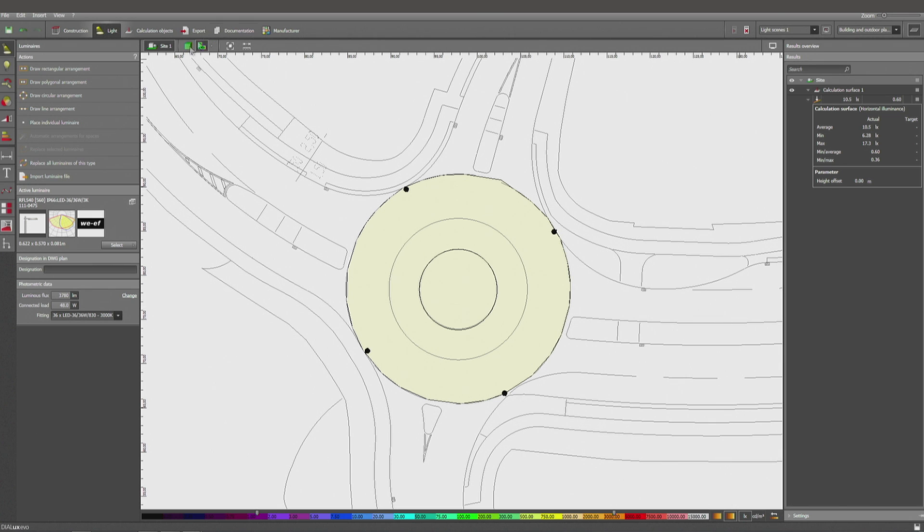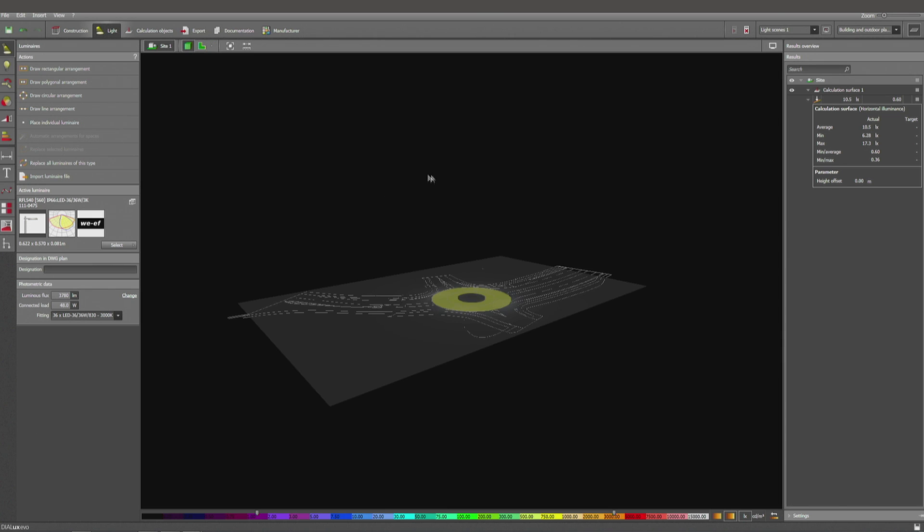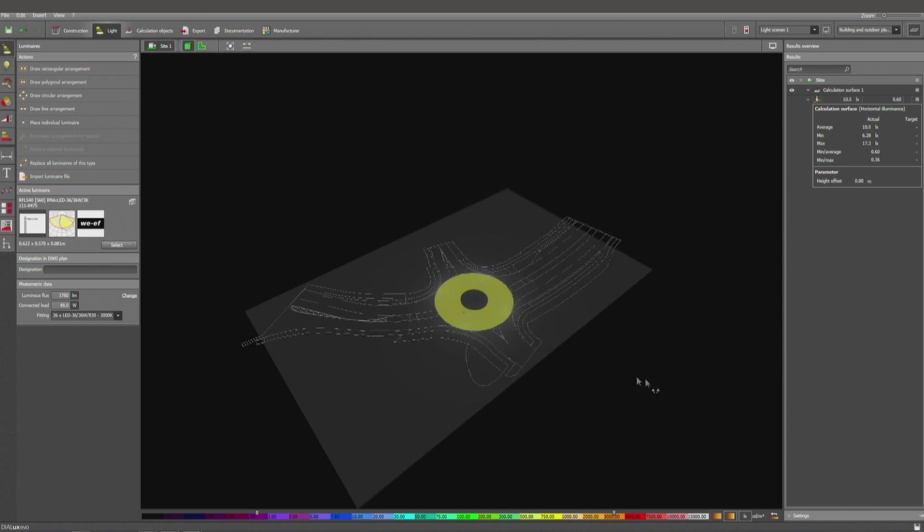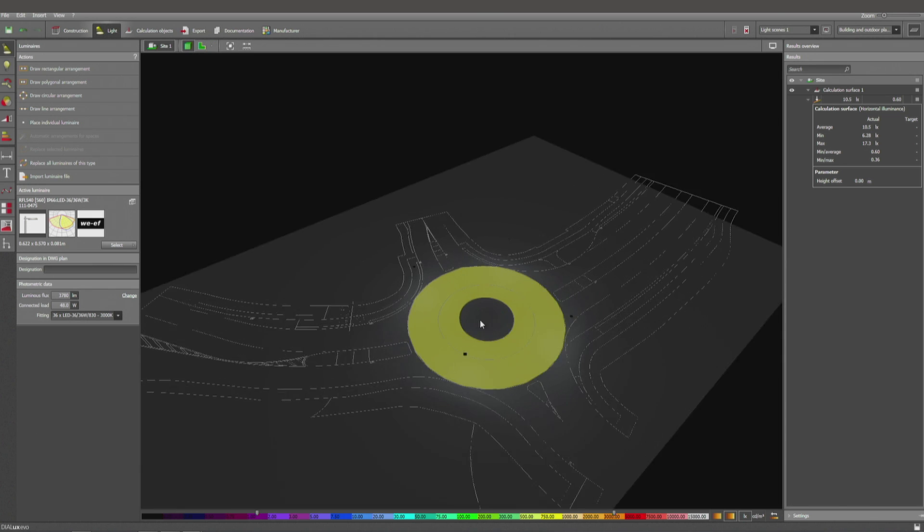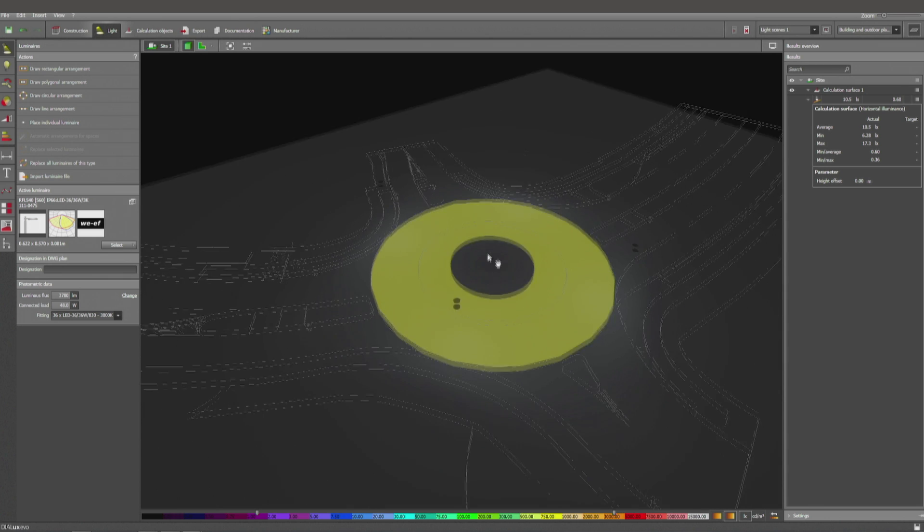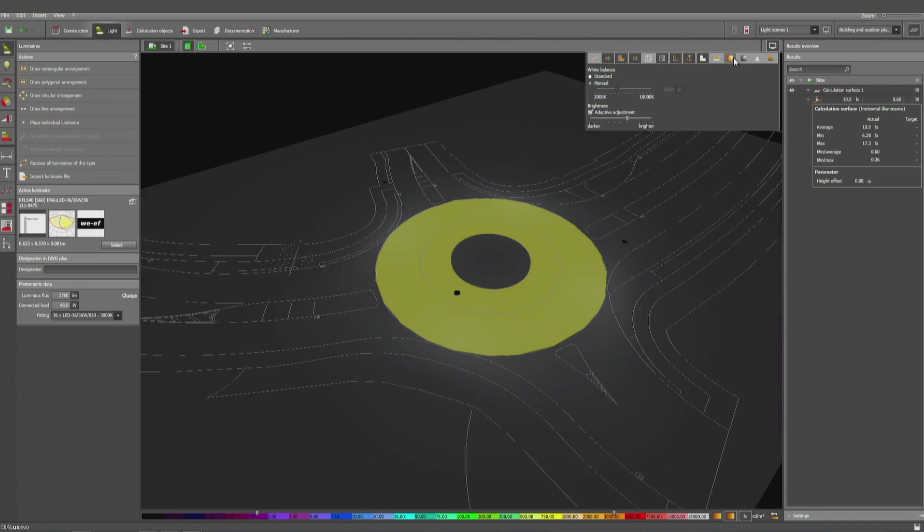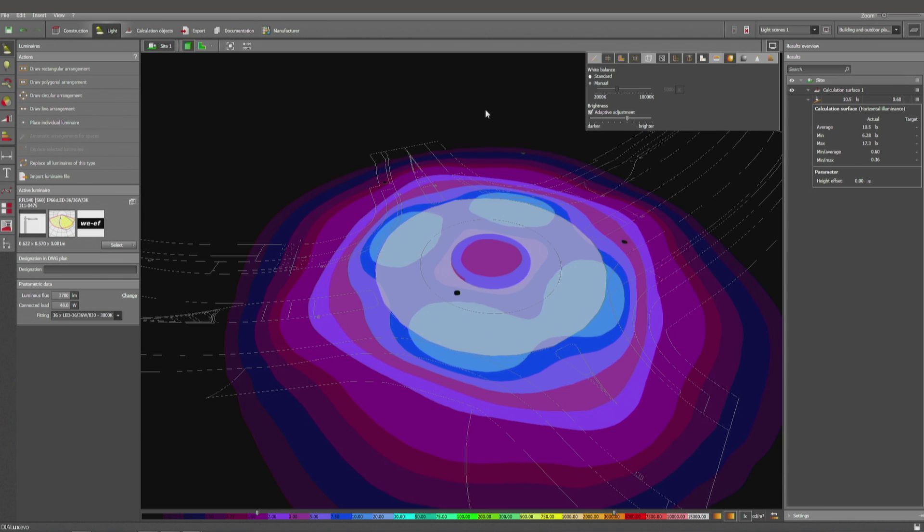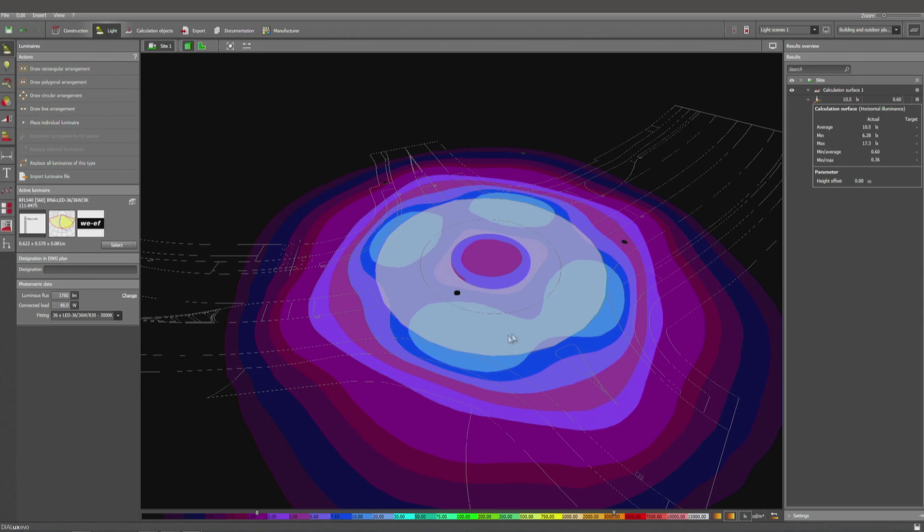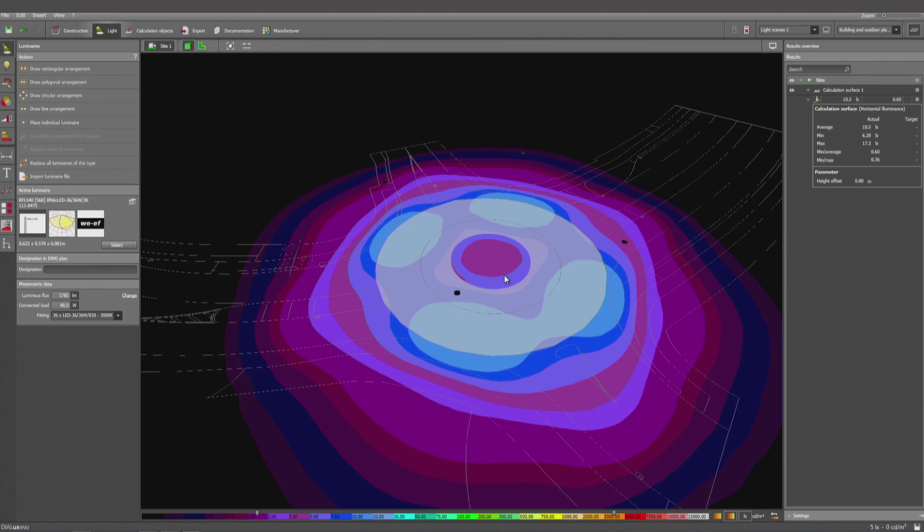You can verify the scene also on false colors if you have any dark spots, to see where you have probably this point which is too dark, not meeting the standard. So it's very quick to achieve a correct result using Dialogs Evo when you want to create and calculate roundabouts.